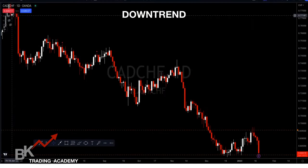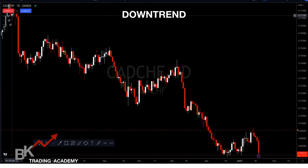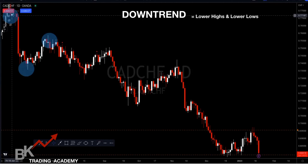Now we're looking at a downtrend. A downtrend consists of lower highs and lower lows. Starting from the top-left circle — that's our high, the highest price at that point. It drops to a low. The third circle is our lower high because it's lower than that first high. Connecting the dots from highs and from lows: that third point is a lower high, and the next drop is a lower low because it's lower than the previous low.